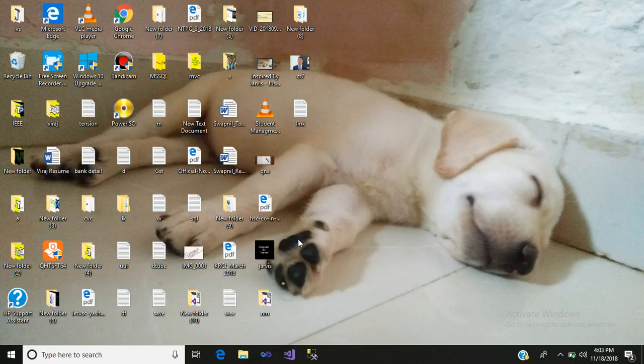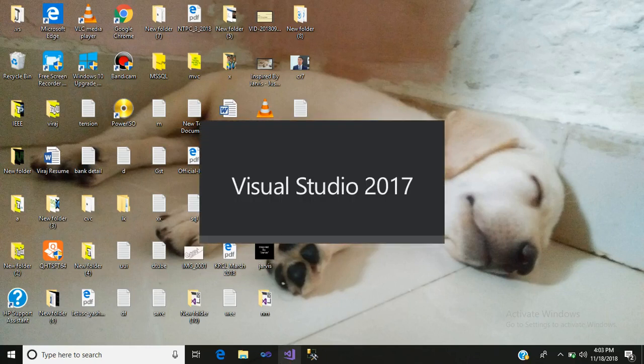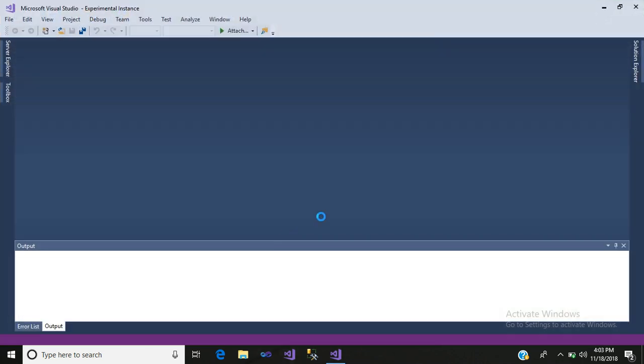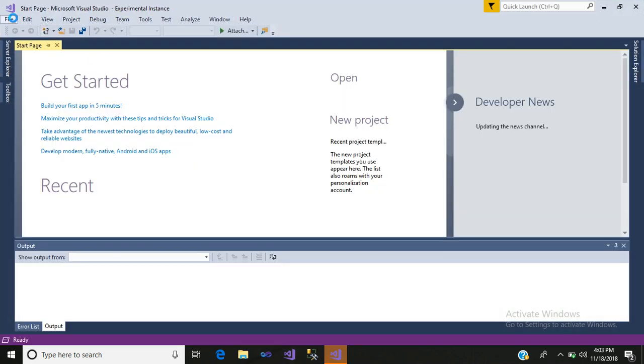Hello friends, my name is Hiraj. Today I would like to show you how to convert text into voice using ASP.NET and C#. So let us begin with our tutorial. First, click on Visual Studio.